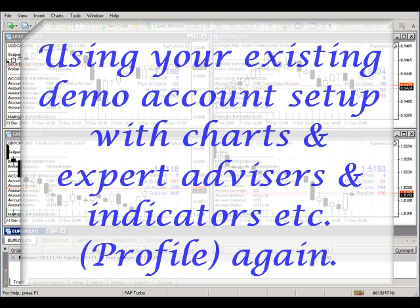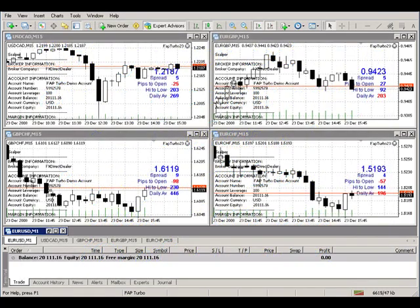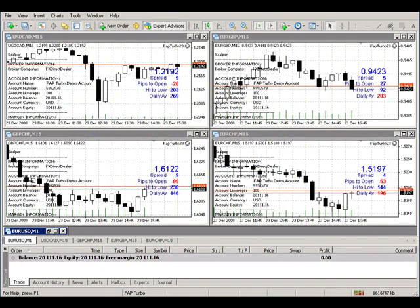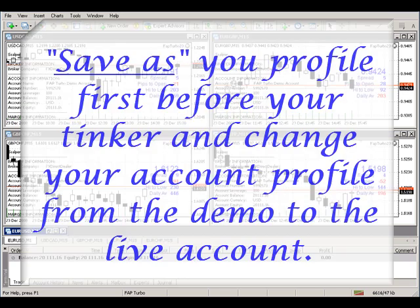What we're looking at here is the demo account that we have set up for the Flap Turbo demo. If we wanted to go live, what you simply have to do is take the profile of the existing demo account and save it out under a new name, and then be able to use that same setup with the live account.